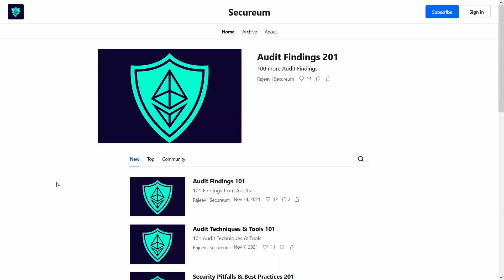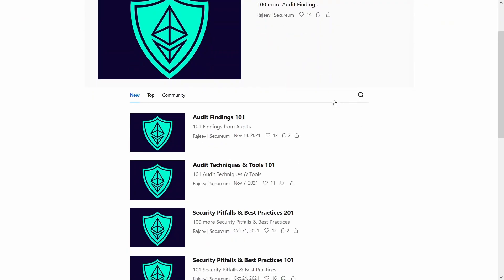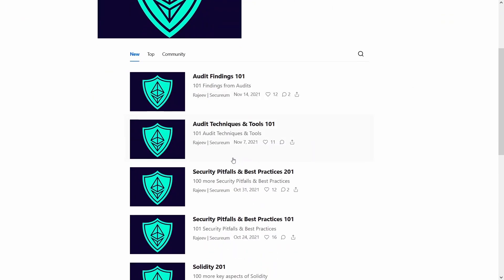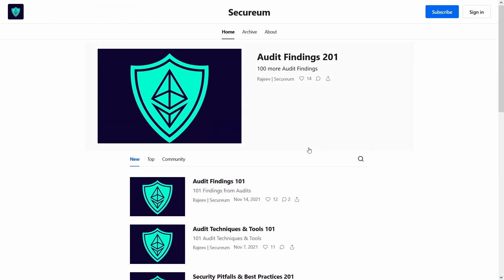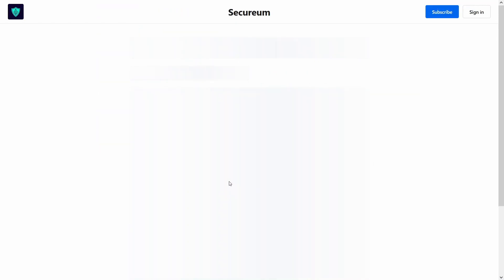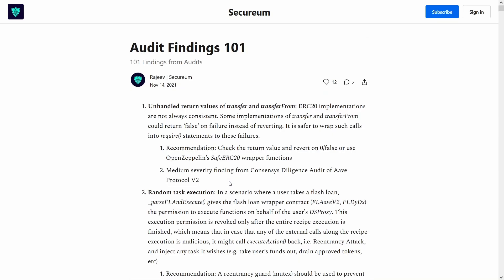For some learning resources in this space for the last couple of weeks I have been reading these audit findings and security pitfalls and best practices from Securium. These were a bit of a struggle for me to get through to be honest. It definitely needs a couple of read throughs before you start to retain some of the information that is in these findings.